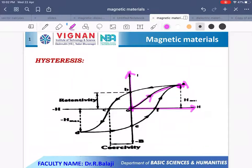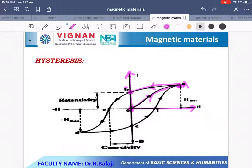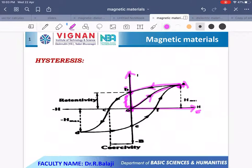If the applied magnetic field intensity is now decreased step by step, the curve does not follow path A to O. It follows the path A to B. At point B, the field intensity value is equal to zero, but the material still has some intensity of magnetization. This remaining magnetization is called residual magnetism, and OB is called retentivity.